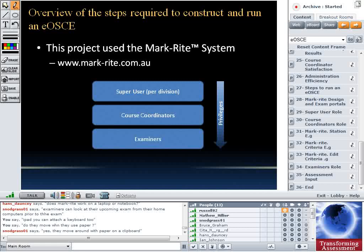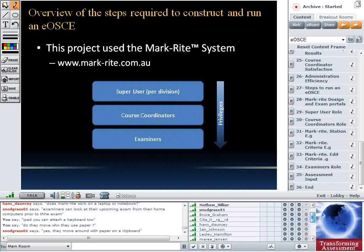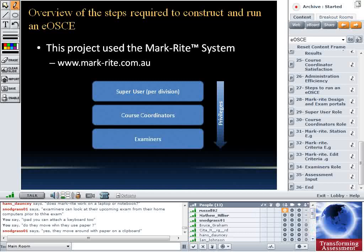We've presented an overview of the system and the results from the ALTC project at UQ and the University of Newcastle. What we want to do now is give a few details about the practicalities of setting this up within your institution — the particular roles of the people who use the system. It's just for those interested in the process of setting up something like this.